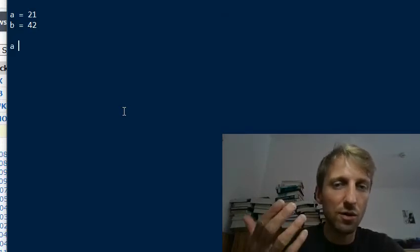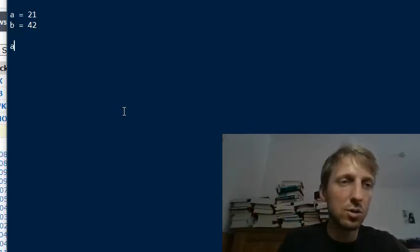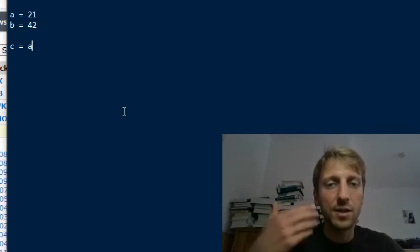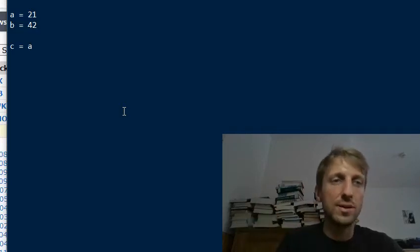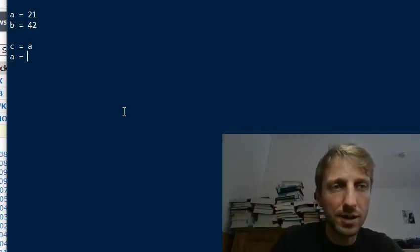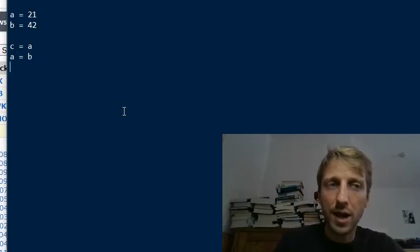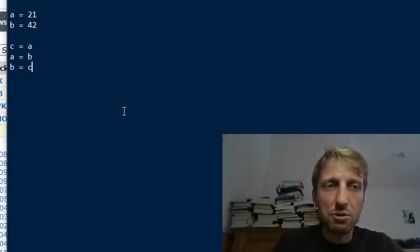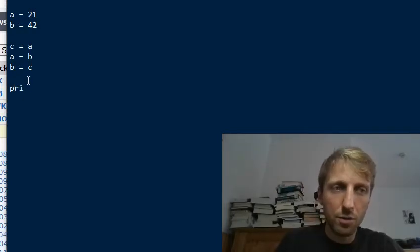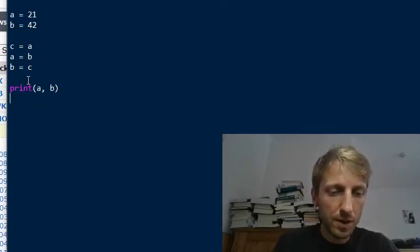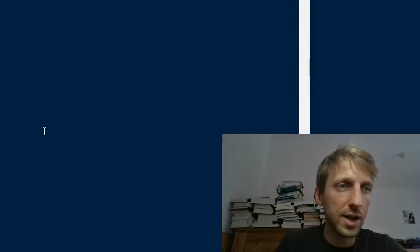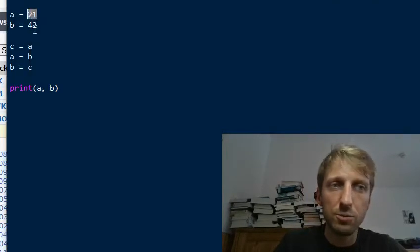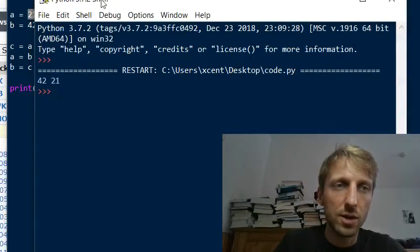If you come from another programming language, you would do something like this. You create a variable called C, assign the value of variable A to the variable C. Now you can overwrite the value of variable A and you can assign the value C to variable B. And now if you print both, then you would get the result 42, 21. So you would have switched the value of the variables.